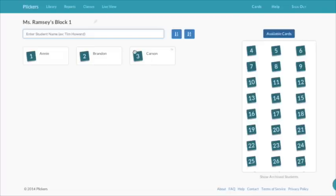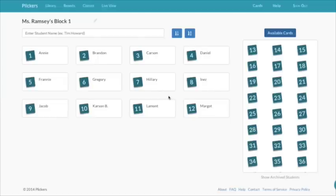Brandon has to have card number two, Carson has to have card number three, and so on.